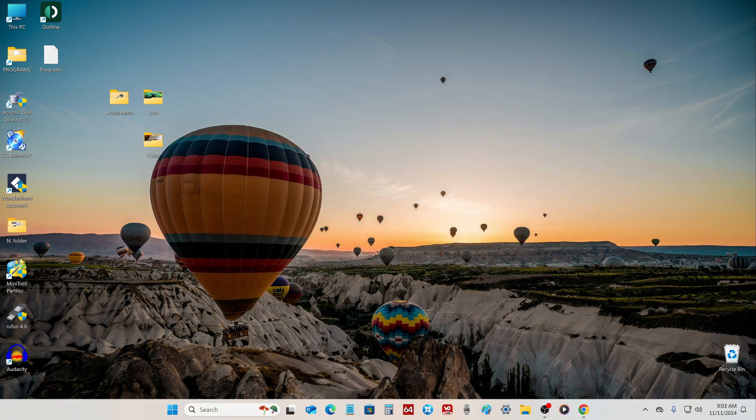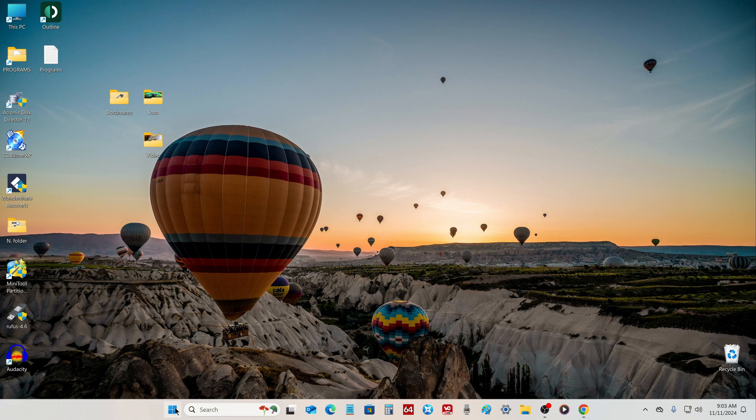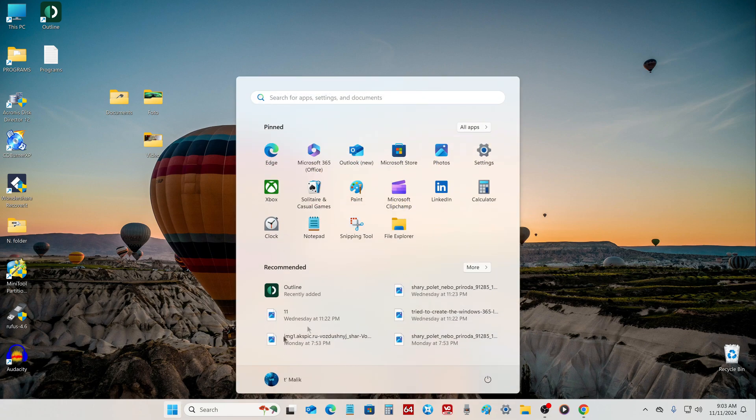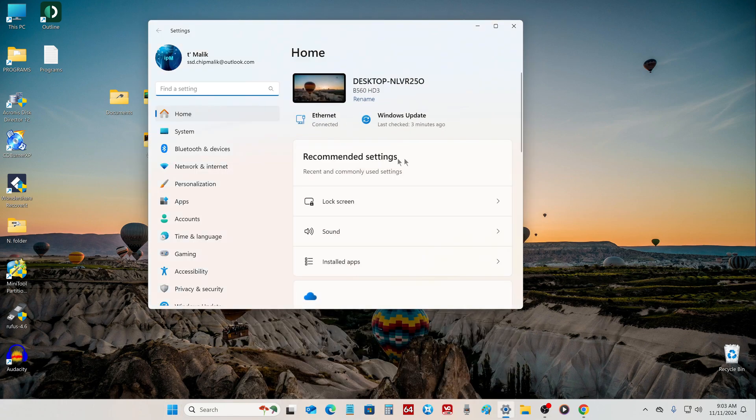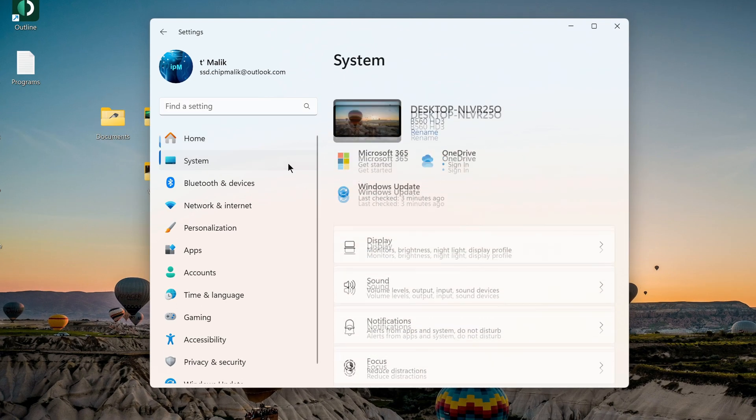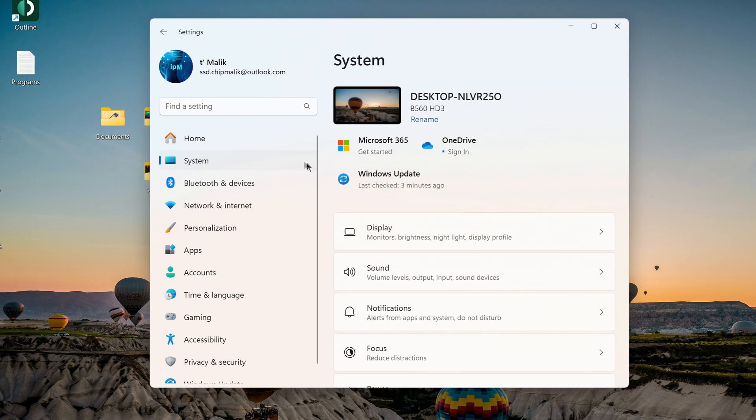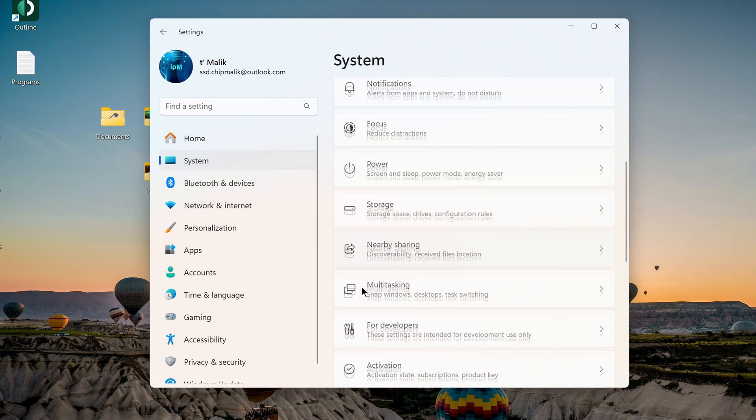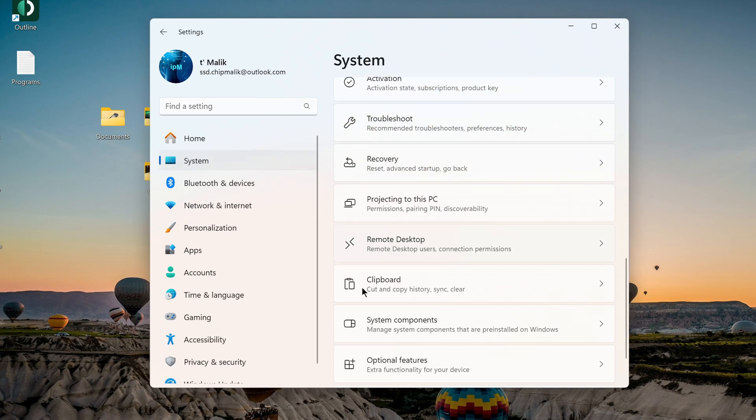To begin with, I open Settings, then the System tab, and here we will look at information about my Windows.